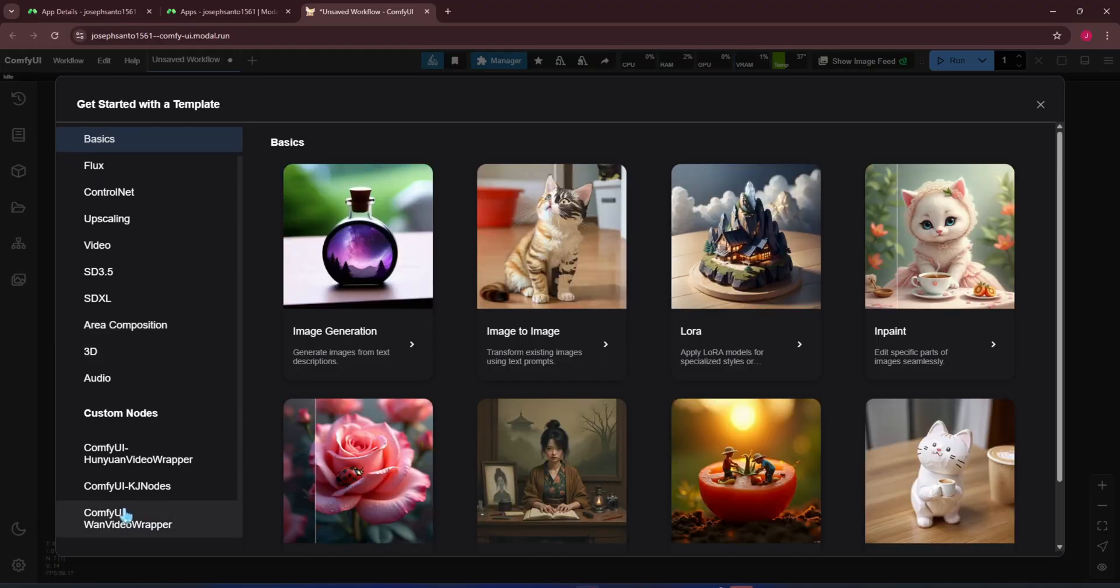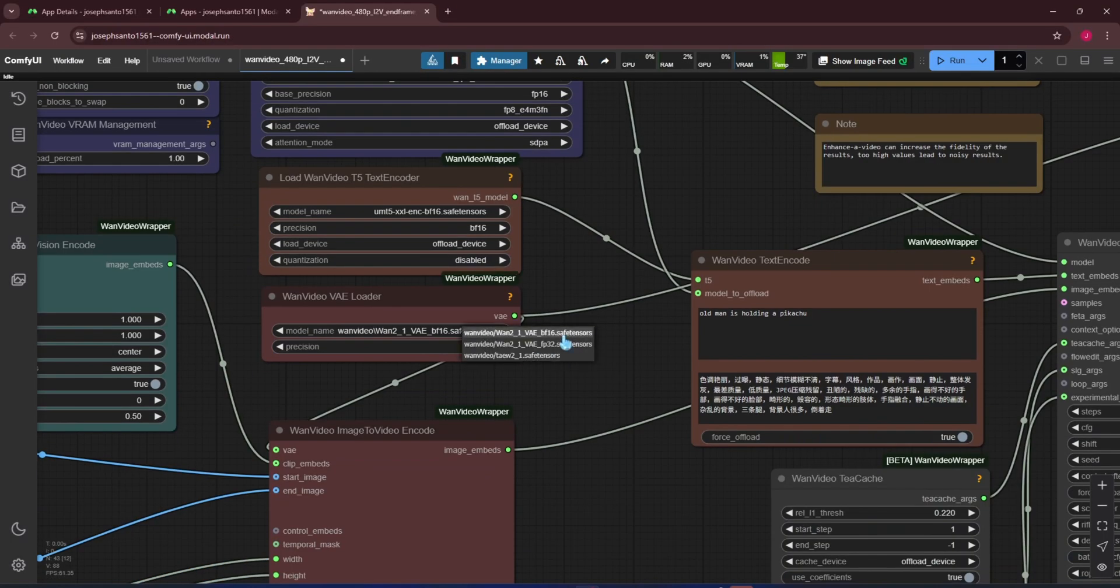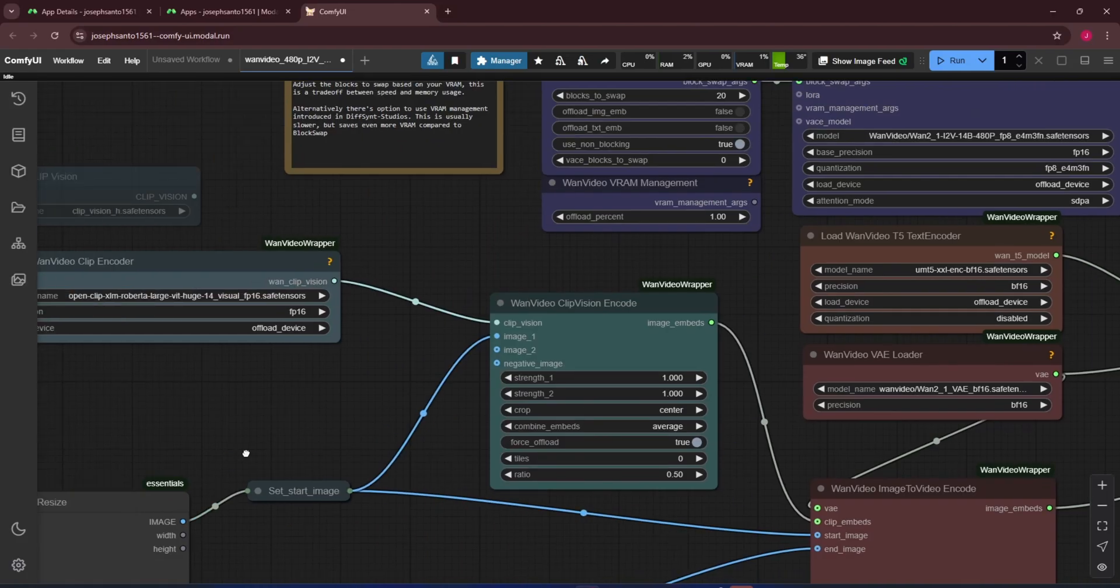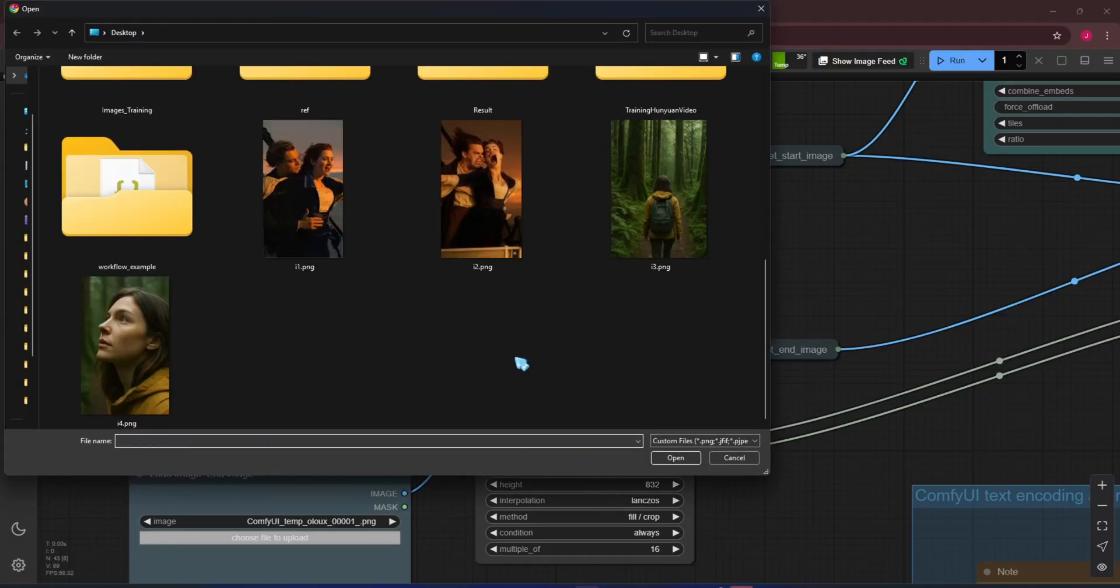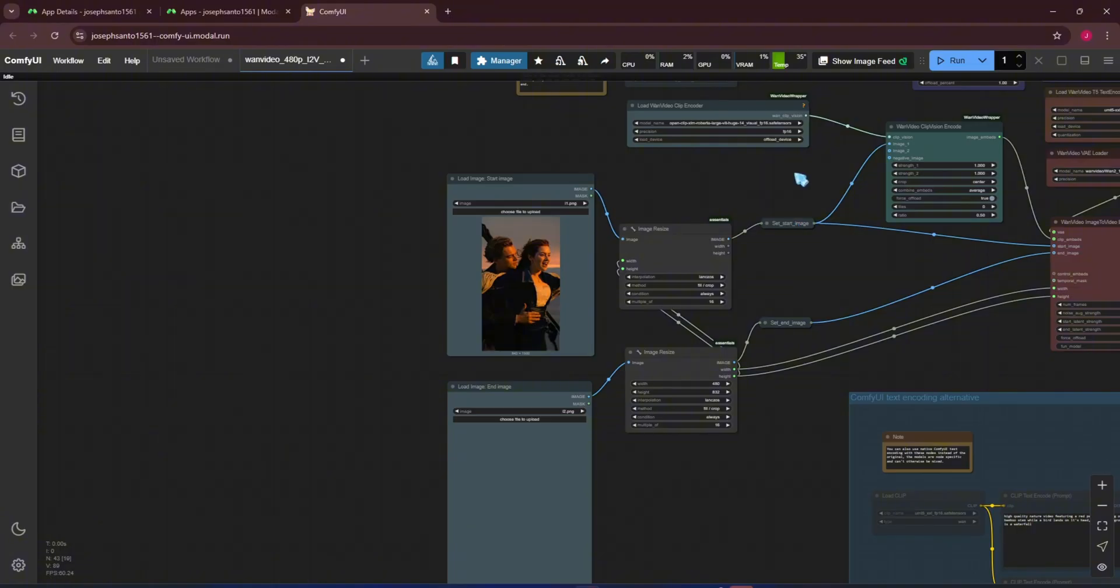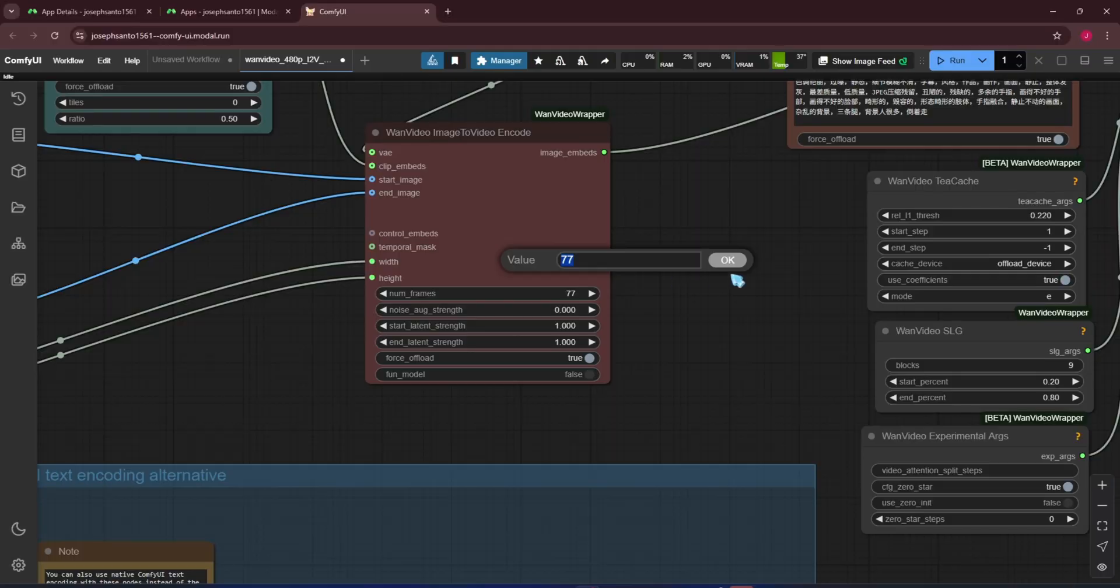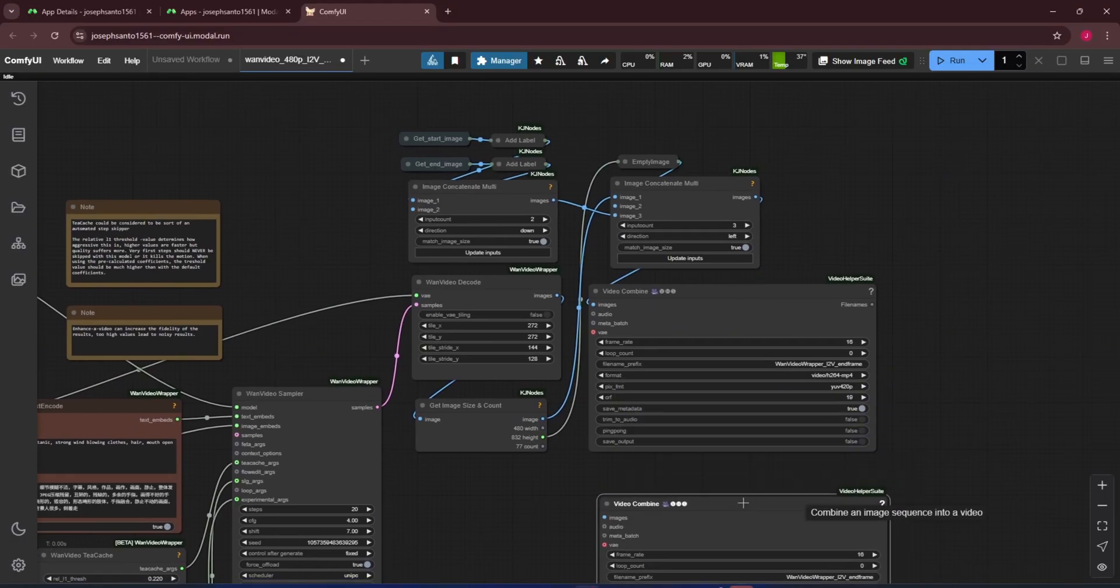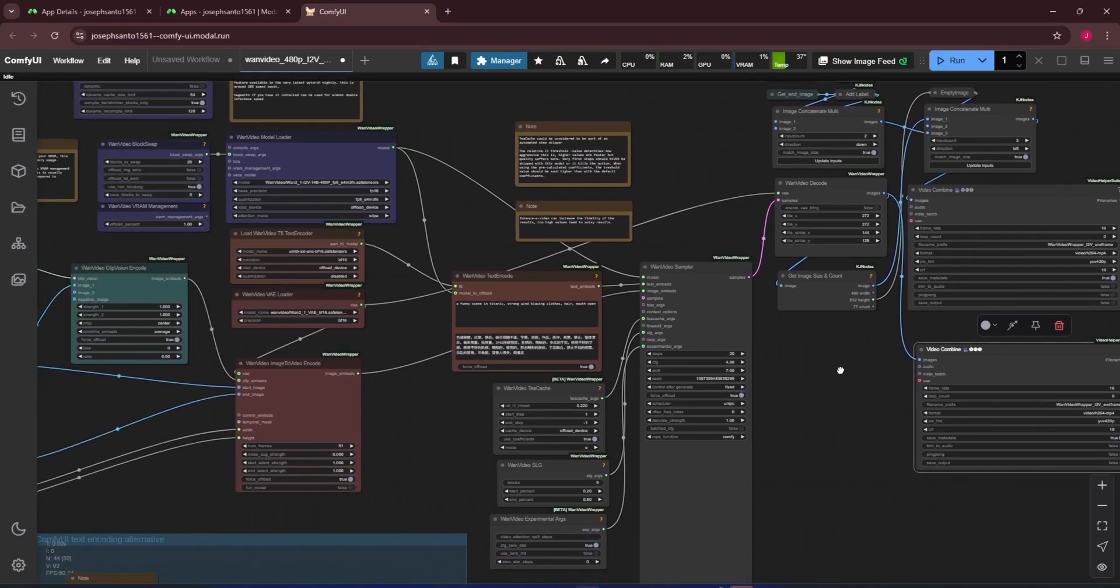Next I'll try the image-to-video workflow using an end frame. I'll fix a few paths to make them correct. Then use a prompt along with pre-prepared start and end frame images. The input frame count is typically rounded to the formula 4K plus one. This workflow doesn't yet have an output node that only saves the video. It currently has a node for saving a combined video, so I'll add that node. Like before, I'll remove block swap.